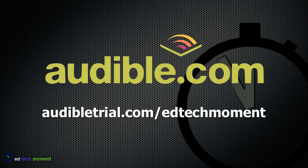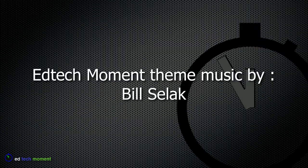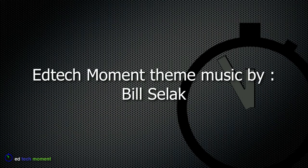audibletrial.com slash edtechmoment. Give it a try. As always, thanks for taking a moment.